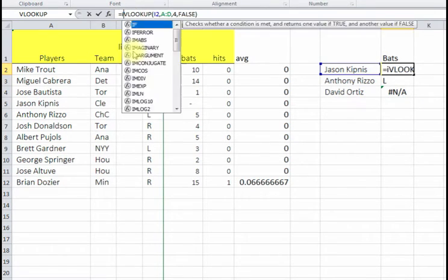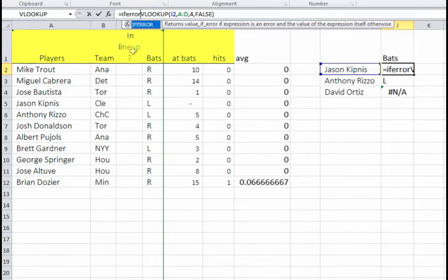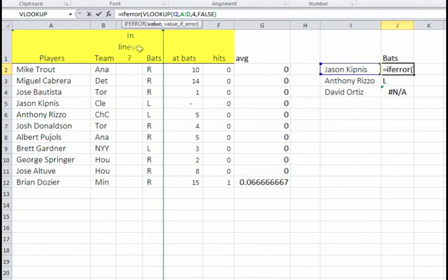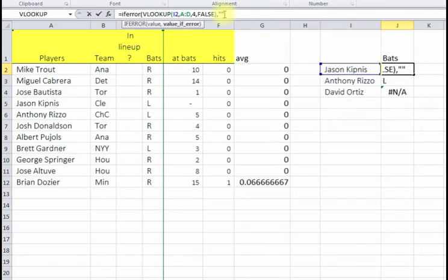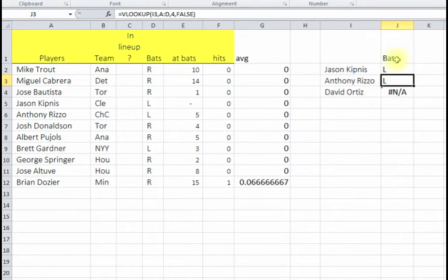So this IFERROR will work the same way. We just type in IFERROR parentheses, you get your whole formula, but then comma, whatever you want to say. You could put zero, and in this case I'm just going to put two spaces so it's just going to be blank. So I click OK.